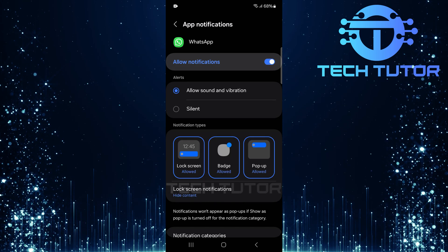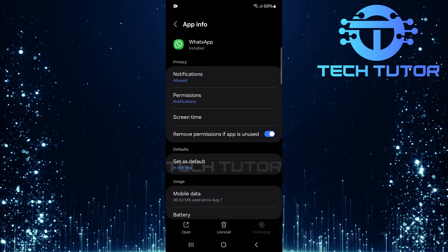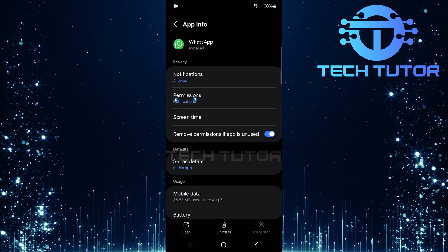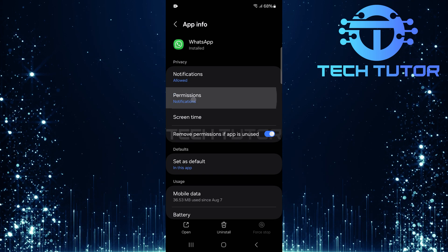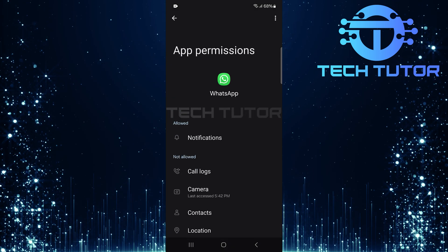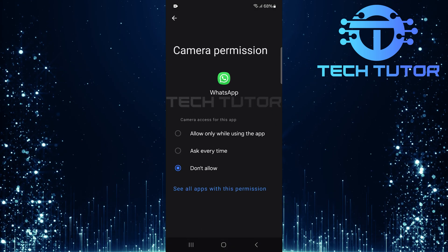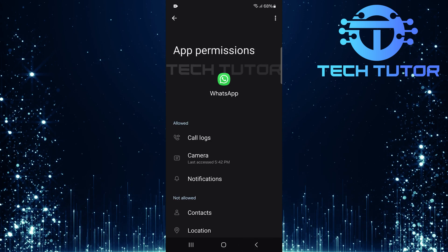After enabling notifications, go back to the main app info page and tap on permissions. It's essential now to allow all required permissions for WhatsApp so it functions optimally.